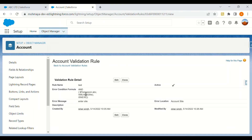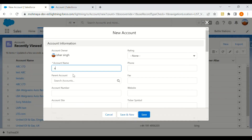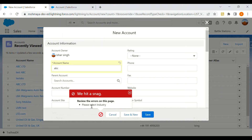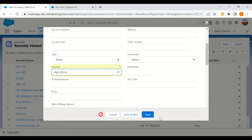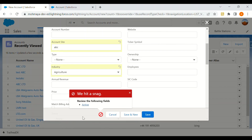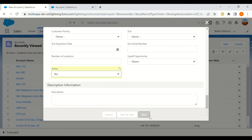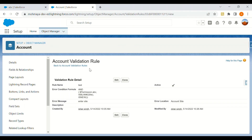So if the user has custom permission ABC and the Account Site is blank while creating a new record, this particular validation will fire. Let's go to Accounts and try to create a new account with name ABC. It shows 'Please select industry' — that's another validation. After selecting it and entering the account site, I'll click Save. The record is saved. This is how we can implement and use custom permissions.